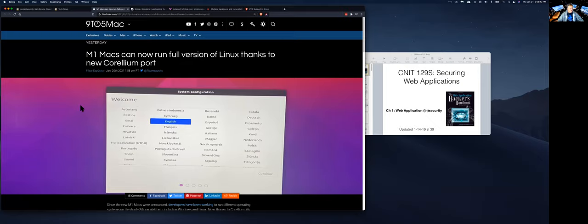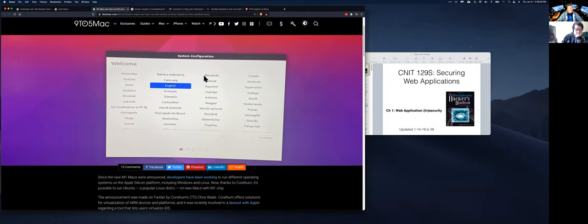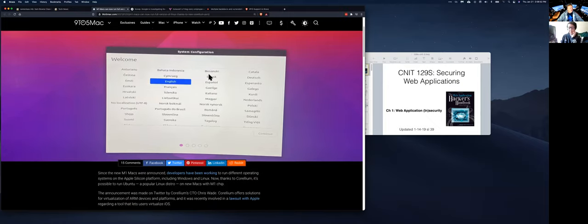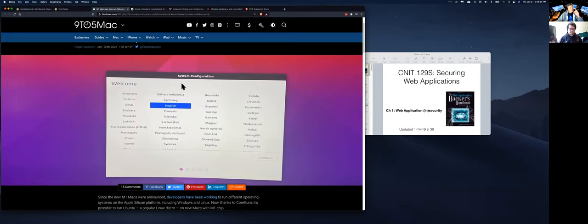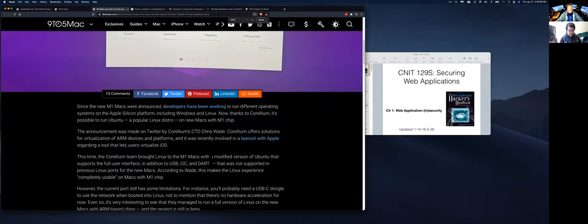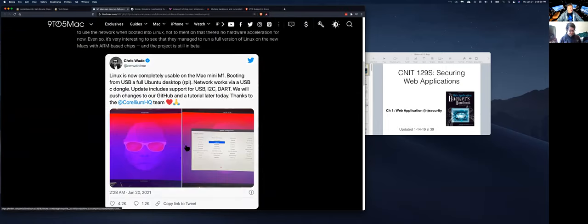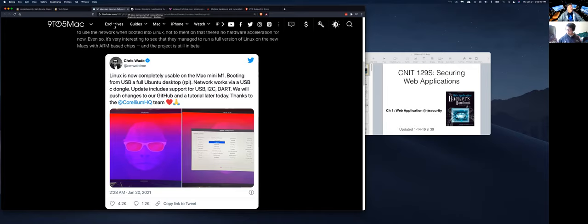So Macs, these new Macs that run on the ARM processors, I don't have one, but the people that get them say they're really fast. And now you can run Linux on them, which apparently you couldn't before. So a new version of this Corellium port lets you run more of Linux, although people say not all the hardware has the right drivers and such. So it's still kind of new. The problem with them, of course, is you can't run legacy code very well. But they have some sort of translation tool to translate Intel code into the ARM code, and some people say it works pretty well.